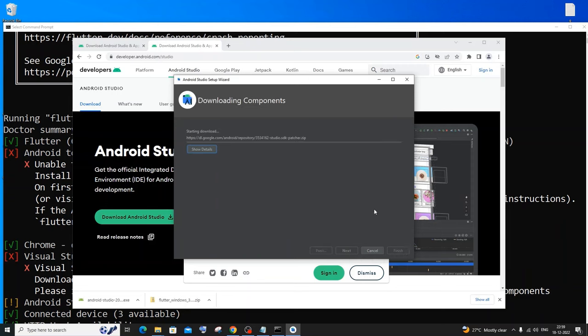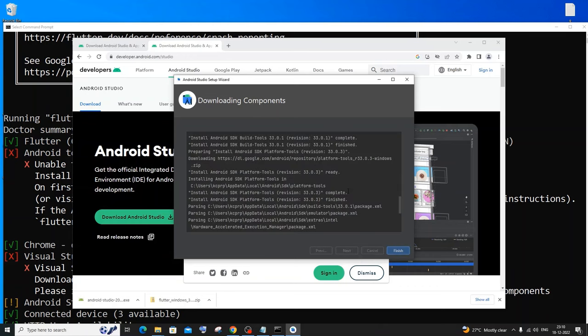It will take a long time to download all the necessary components, so just be patient. Once all the necessary components are downloaded, click on Finish.